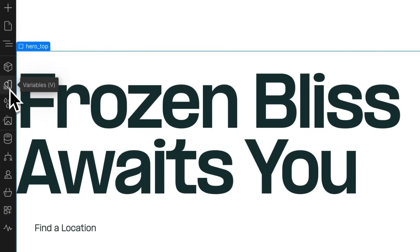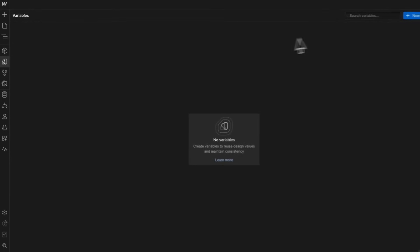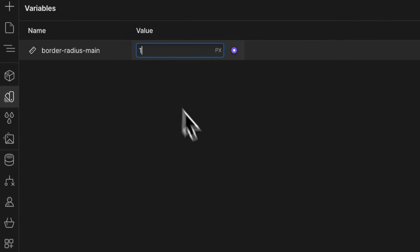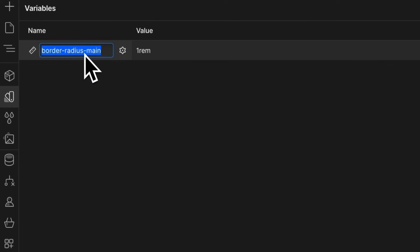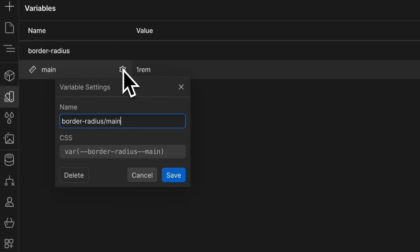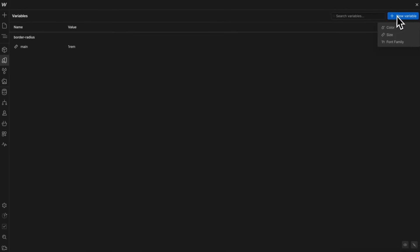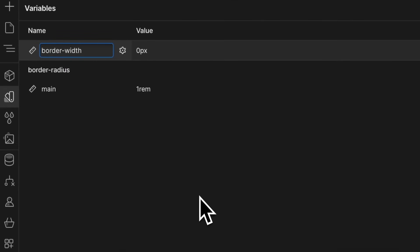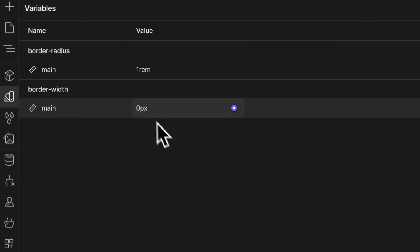Let's open the variables panel in Webflow and create a new variable for size. We'll name this 'border-radius/main' and give it a value of 1rem. As our project grows, we'll group related variables by naming them with a forward slash — so 'border-radius/main' creates a border-radius folder with 'main' inside. On the published site this shows up as 'border-radius--main'. Let's create another size variable named 'border-width/main' and set it to 1.5 pixels.